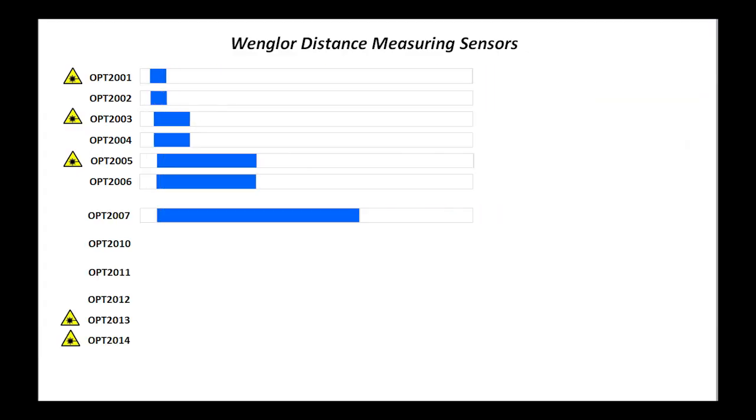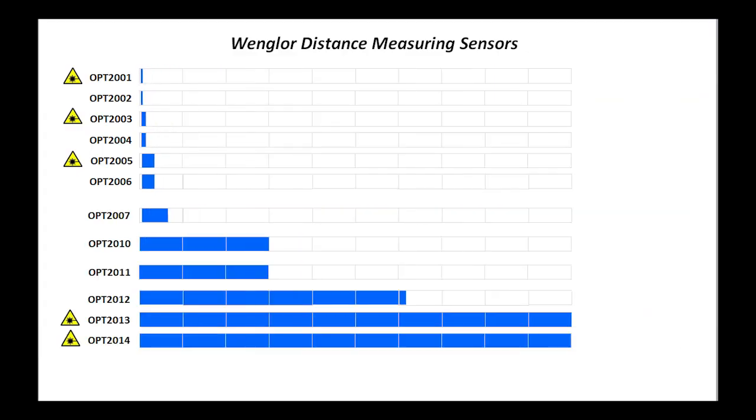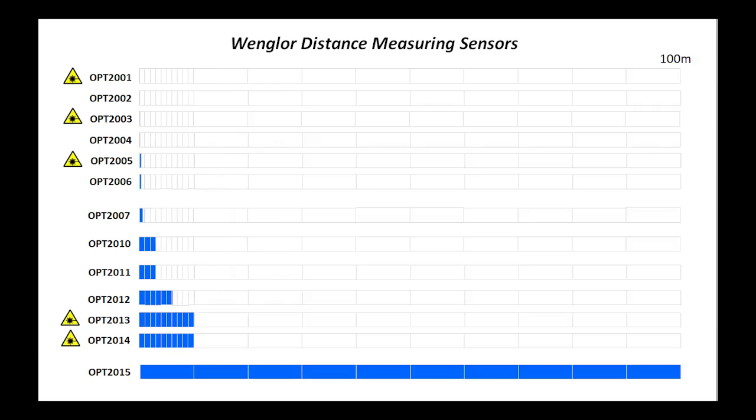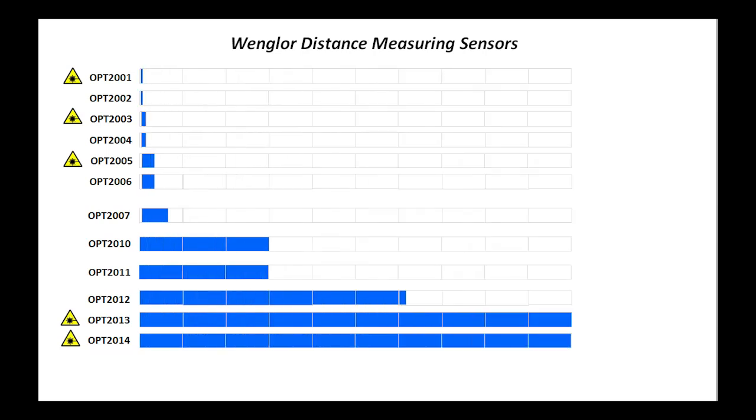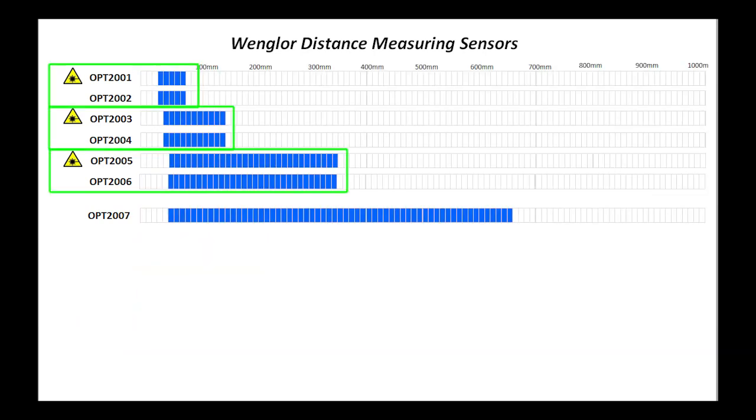The family of sensors currently breaks down like this, with increasing part numbers giving you increasing range. These yellow triangles are pointing to the class 2 lasers. For example, if we look down here we can see there is a class 1 and a class 2 laser for each range.